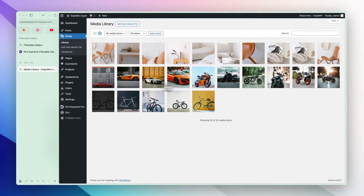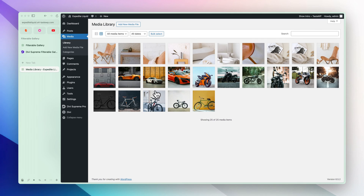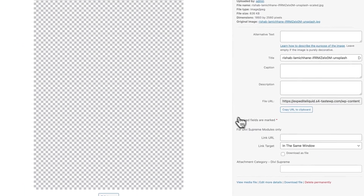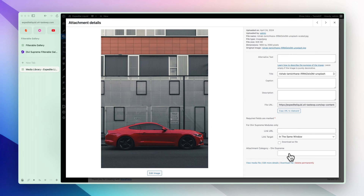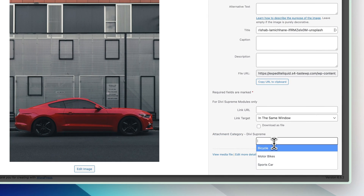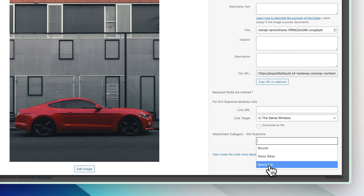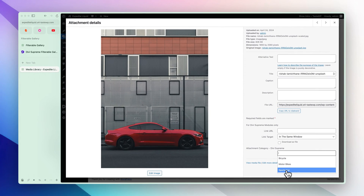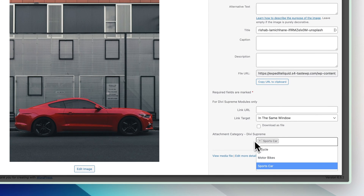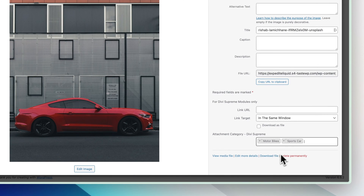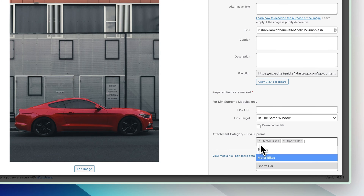I have a few images already uploaded that we can assign to those categories we created. Let's add these images — you will need to open one up and here we have the attachment category option. Click on it and we can select the category we want. In this case let's go with Sports Car. We can also add more categories, but in our case we just need one.